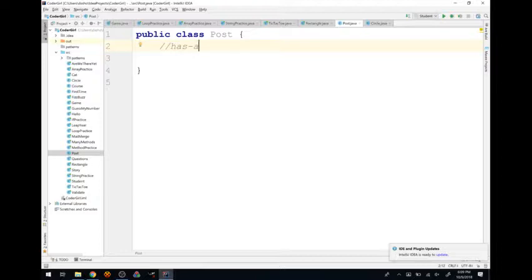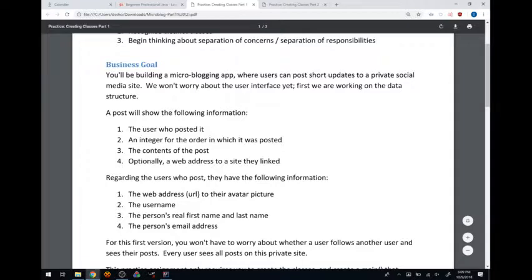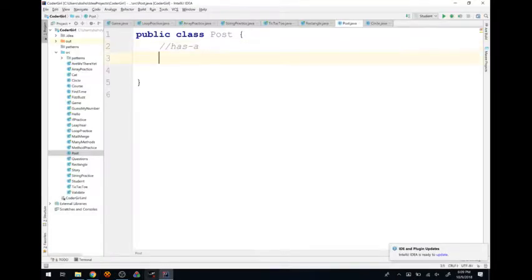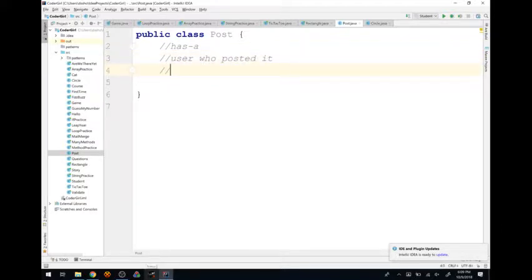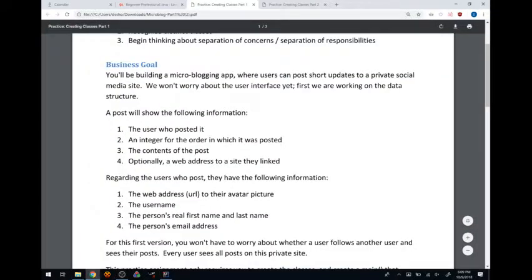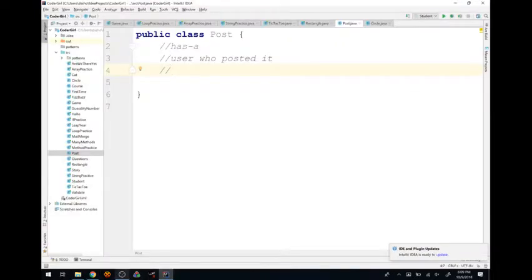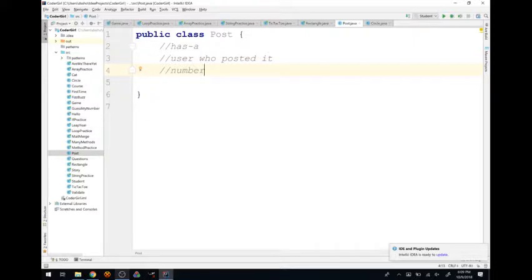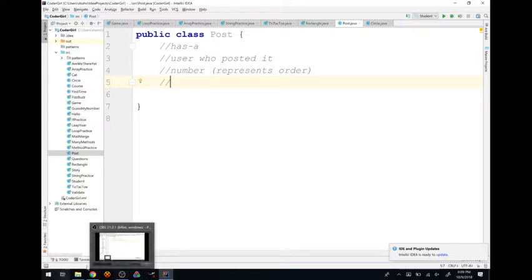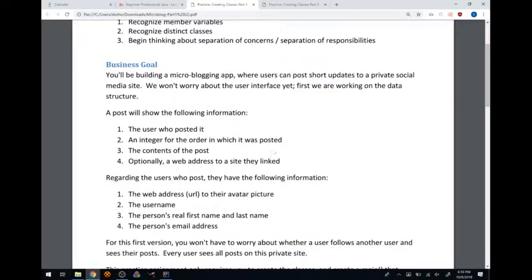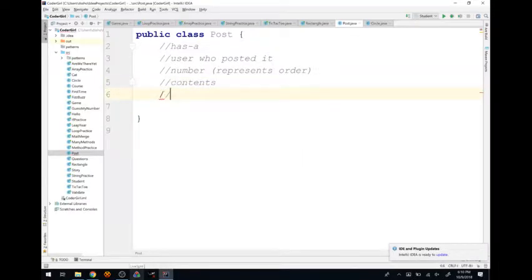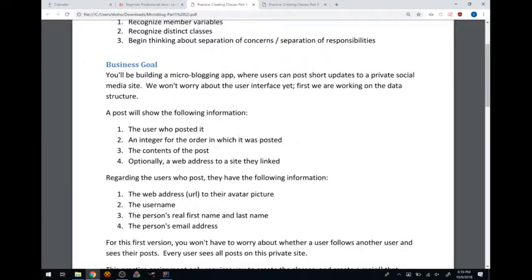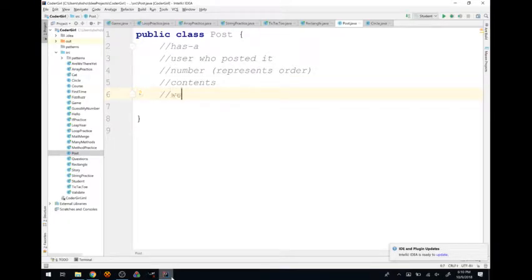I like to start with variables because they're usually easier to figure out. Looking at the requirements, a post has: a user who posted it, something to represent the order in which it was posted - some kind of post number or ID - the contents of the post, and optionally a web address to a site.